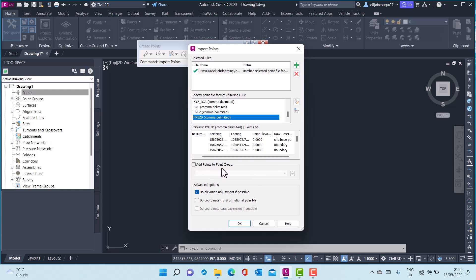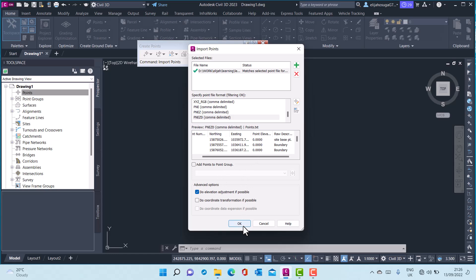If you want to add it into a point group you can click on this and create a new point group. I won't create a new point group for now. Once everything is set up I can now click on OK.